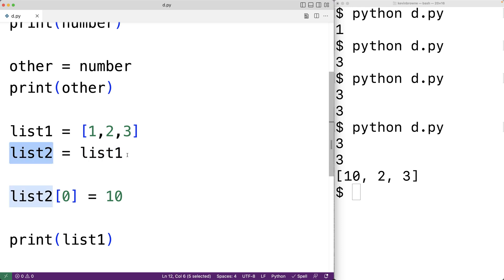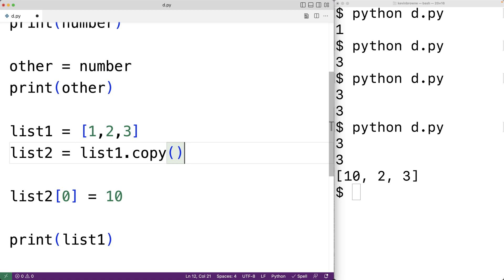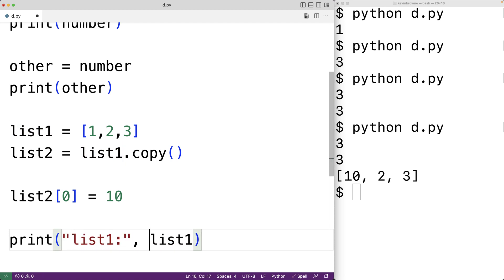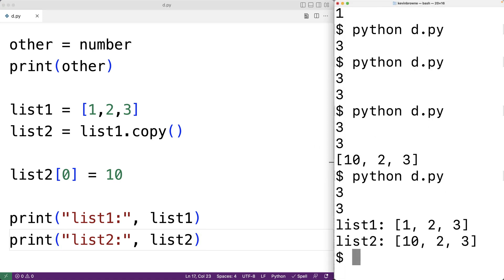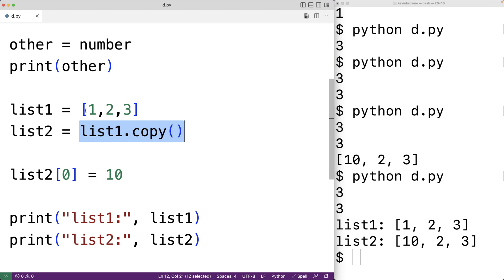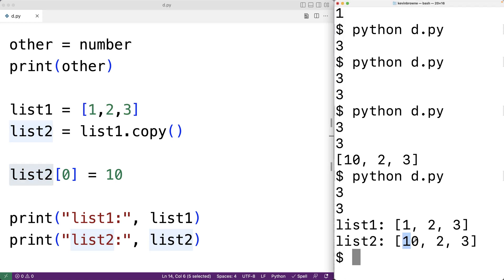It is possible to create a copy of list1 — we could use .copy(). This copy function will actually create a separate copy of the list that list1 is referring to, and list2 is going to refer to that copy, that duplicate. Then when we modify the first element of the list that list2 is referring to, it's only going to modify that list. If we output list1 and list2 and save and run our program, we can see that list1 refers to a list with elements 1, 2, and 3, whereas list2 refers to a list with elements 10, 2, and 3.